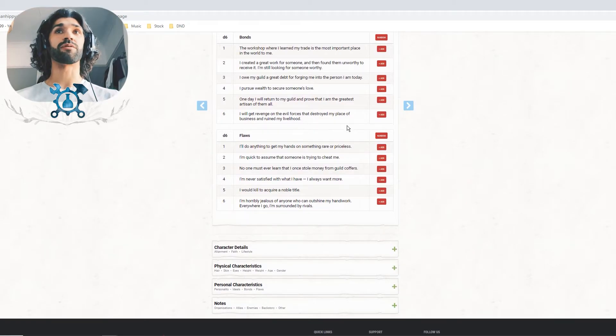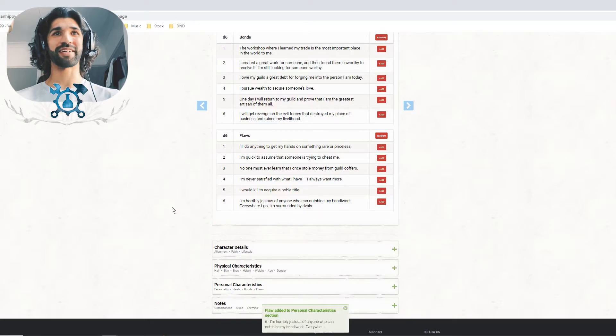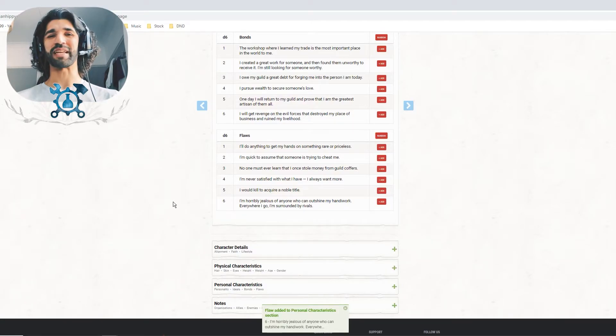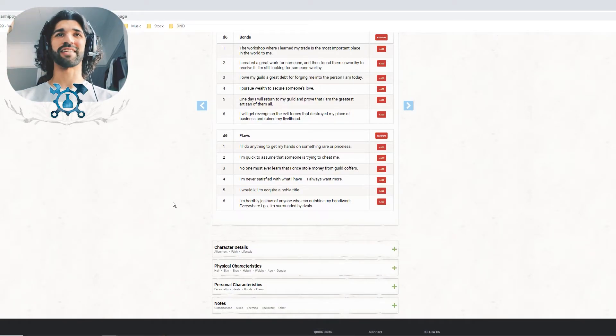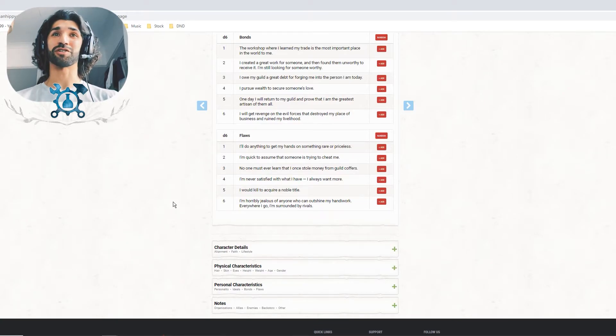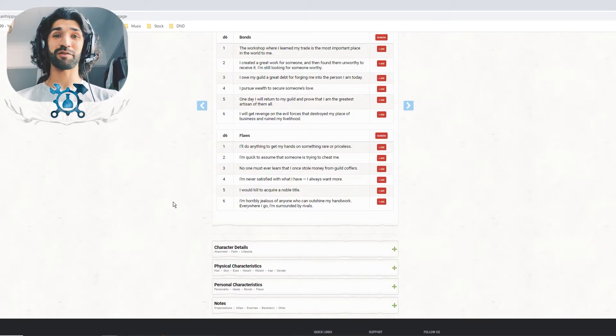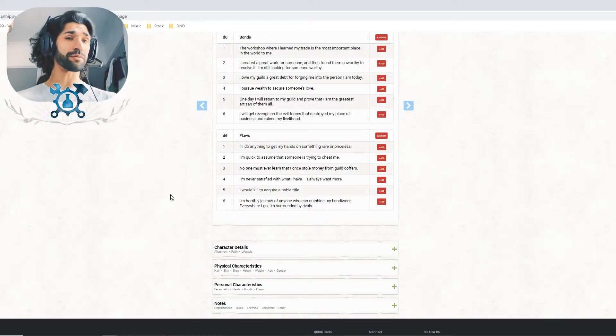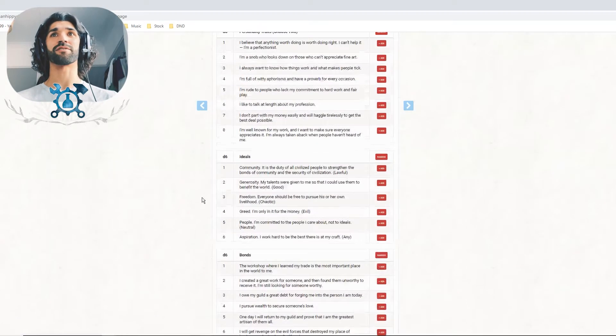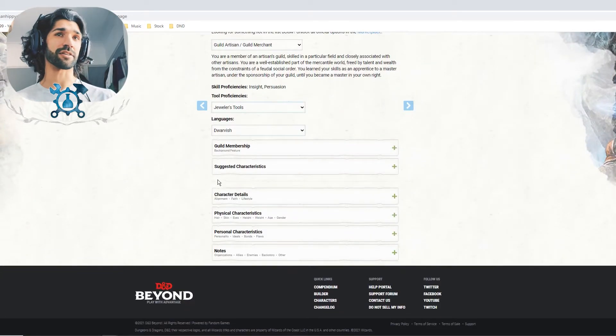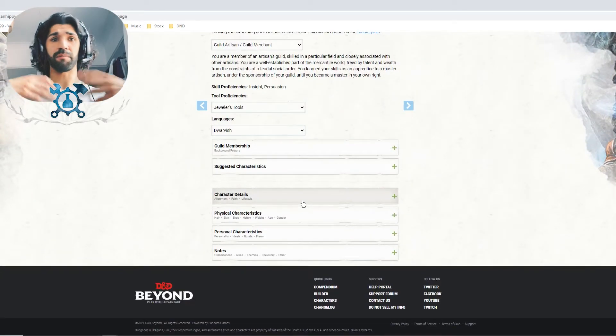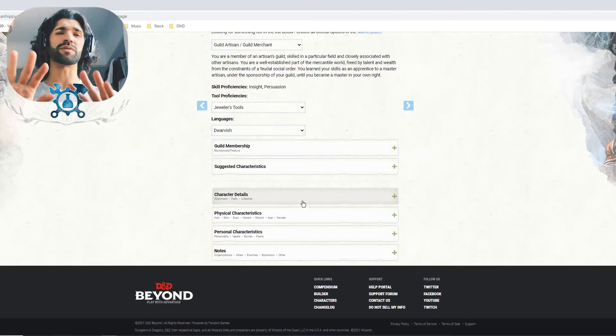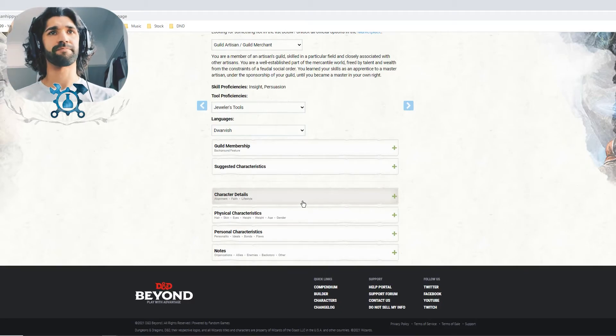And then we'll go to flaws. The flaws are always funny, but they give your character a lot of personality, I find. I'm horribly jealous of anyone who can outshine my handiwork. Everywhere I go, I'm surrounded by rivals. We'll keep all those. I like those suggested characteristics. And like I said, you can pick, make them up, whatever you want to do. We're just rolling now for speed.